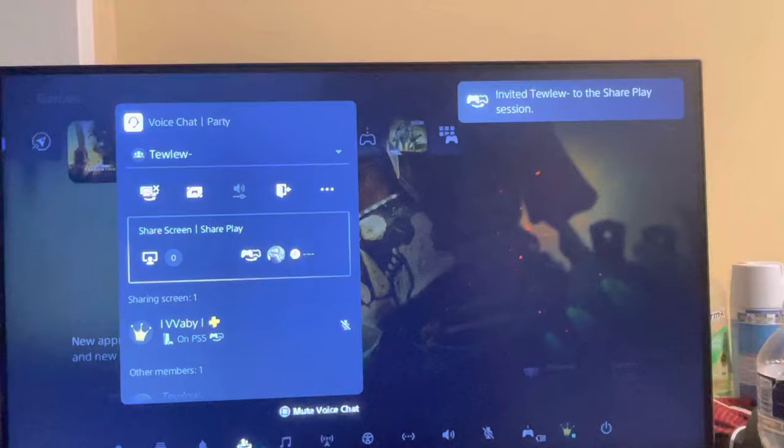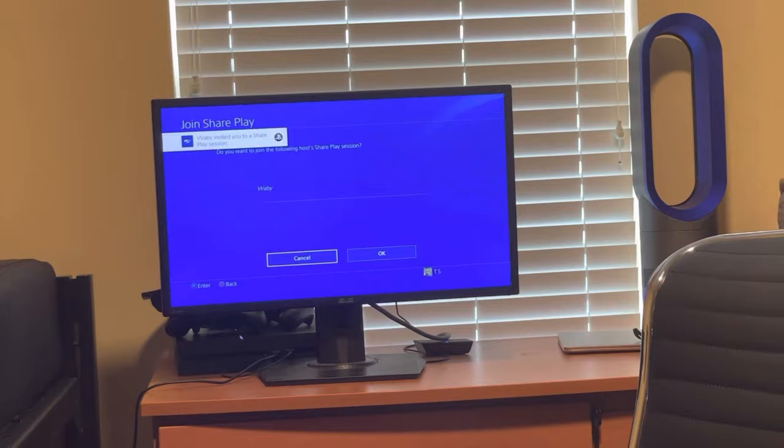So then the PlayStation 4 will get the invite. You just press the PlayStation button right here and then do join. You see it is joining like that, then he's joining the session.